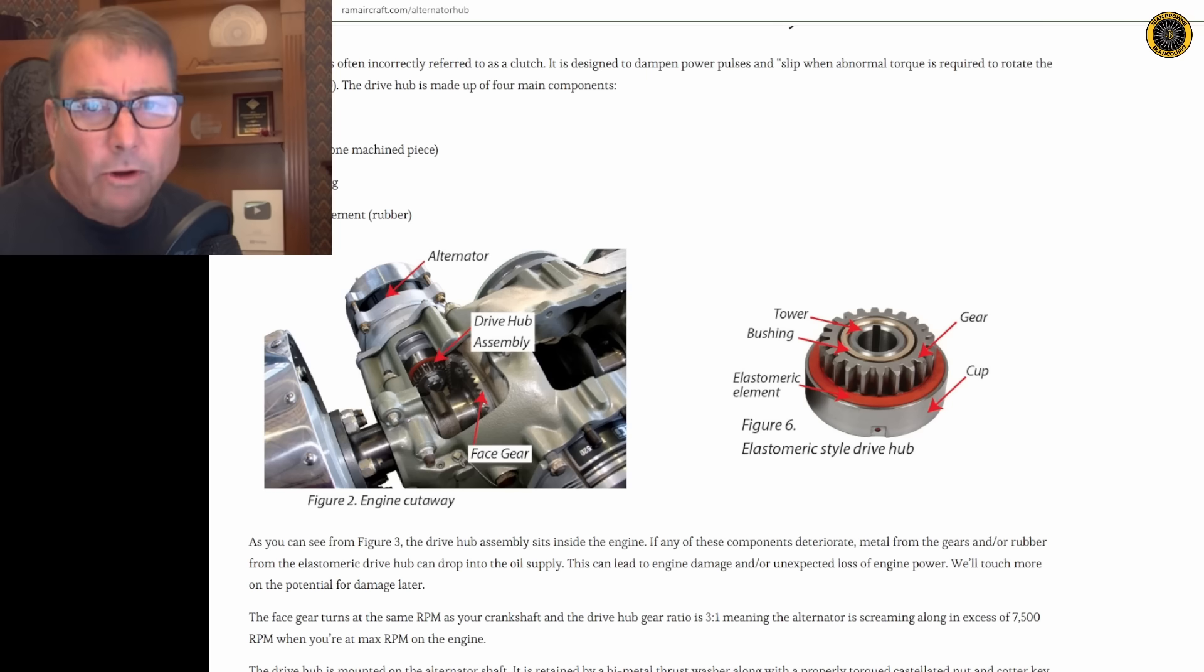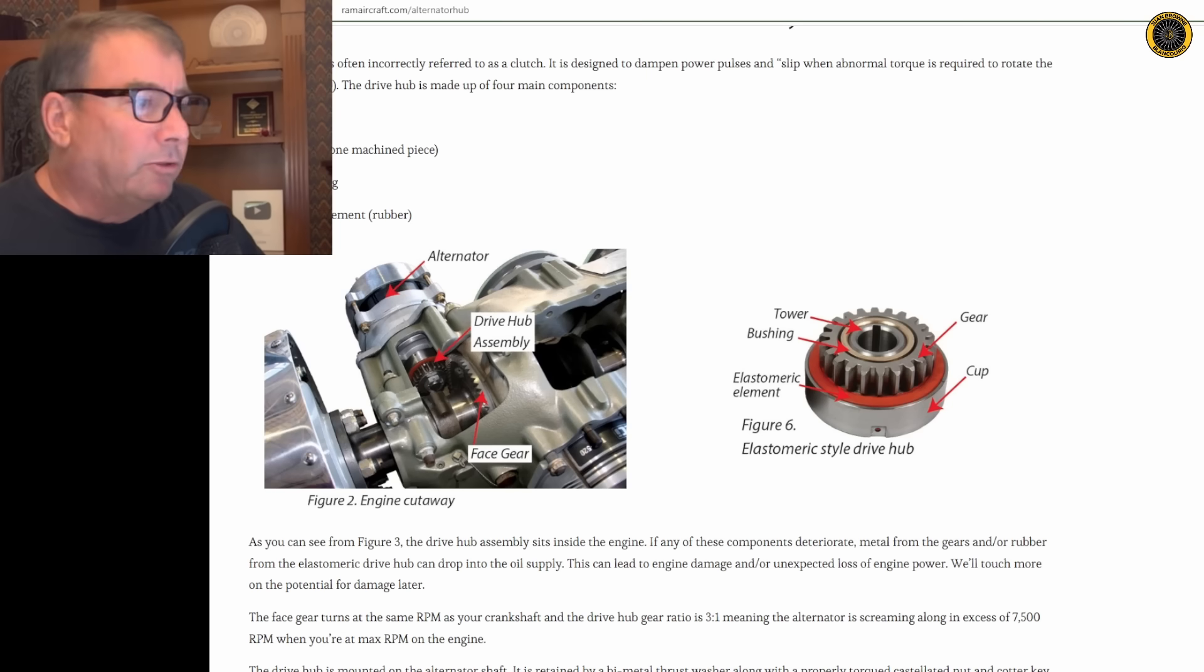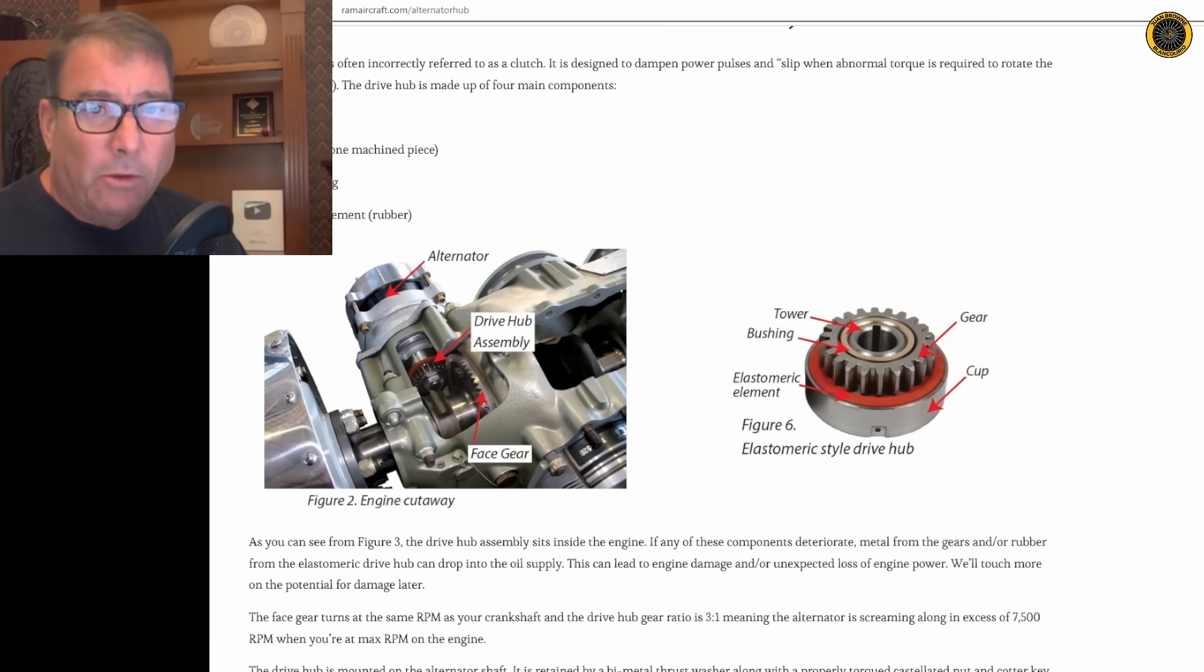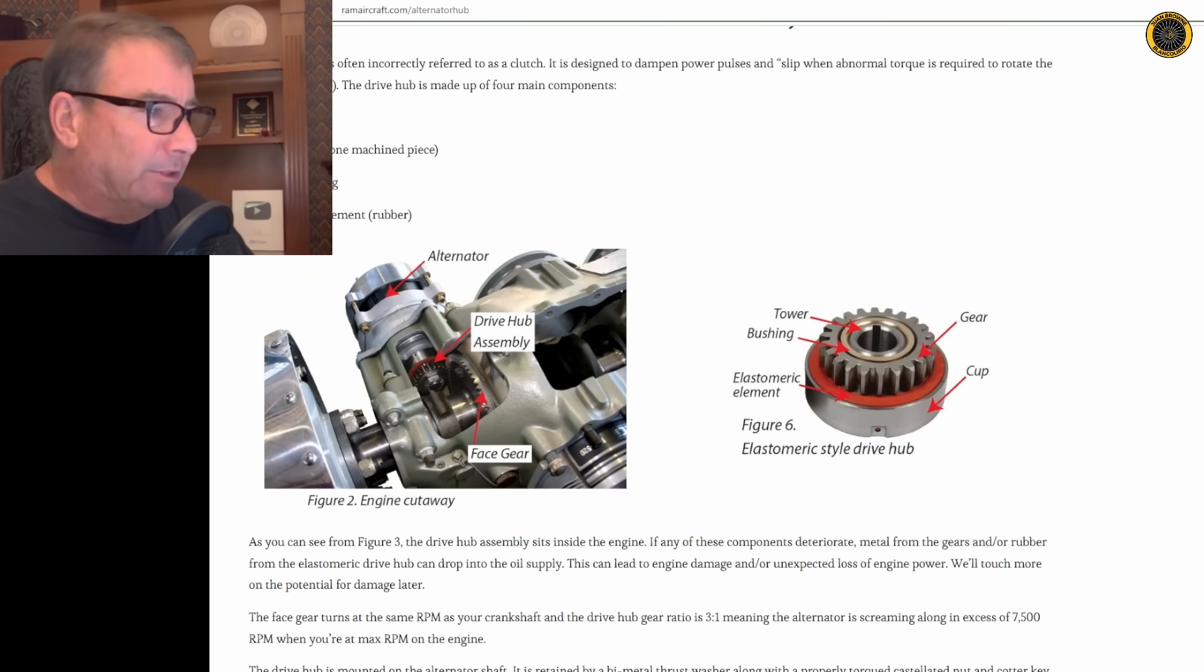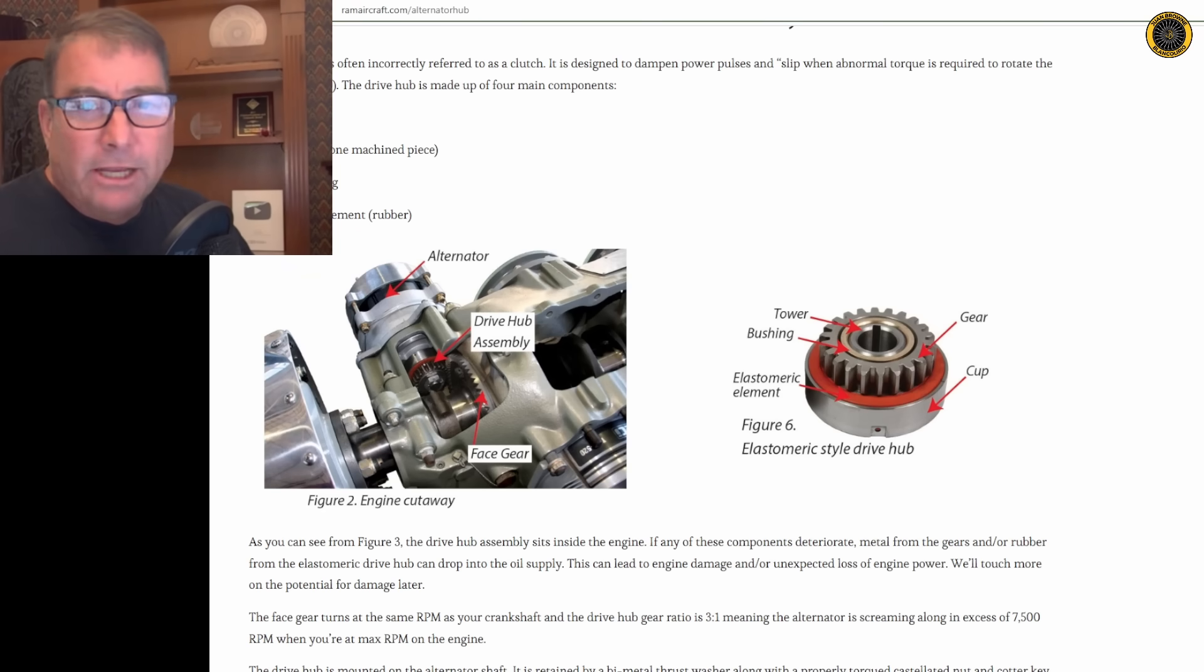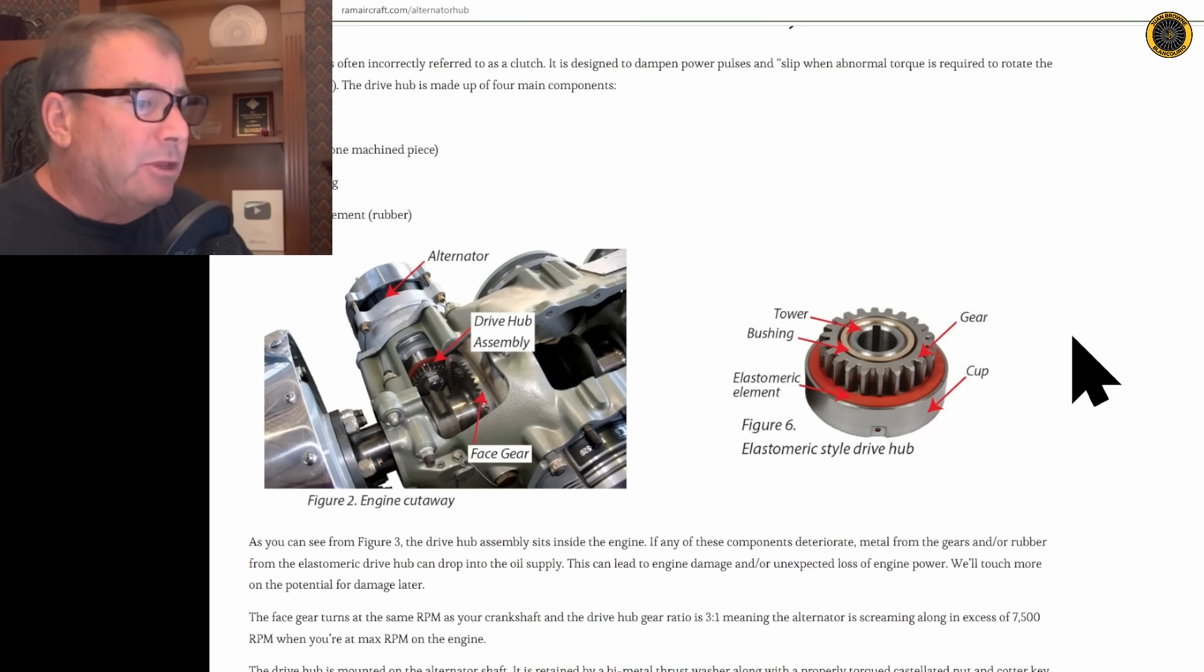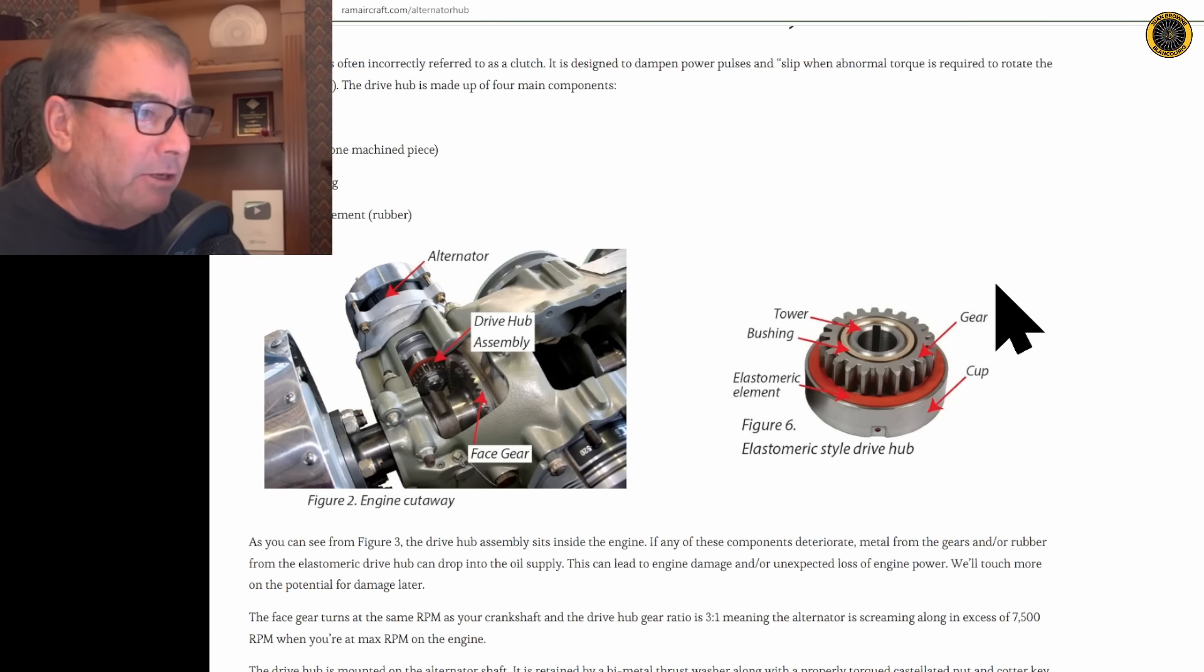In older aircraft designs, the alternator was often belt driven, so if you had a problem with the alternator, the belt would fry or break or stop operating, and the engine would be unaffected. In this direct drive system, they use this elastomeric style drive hub.